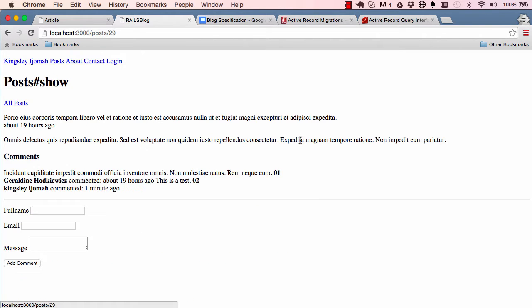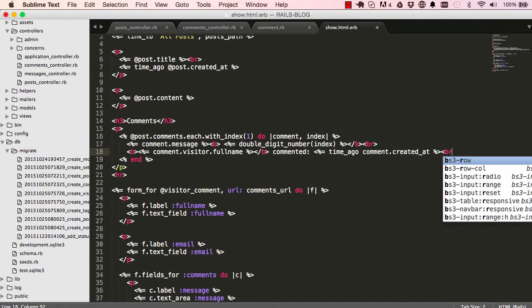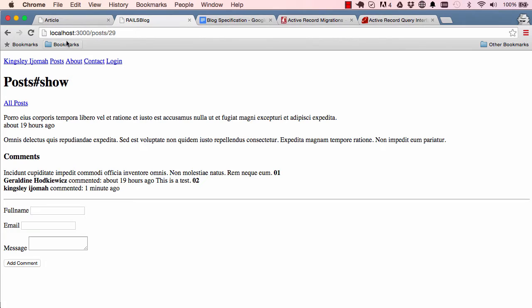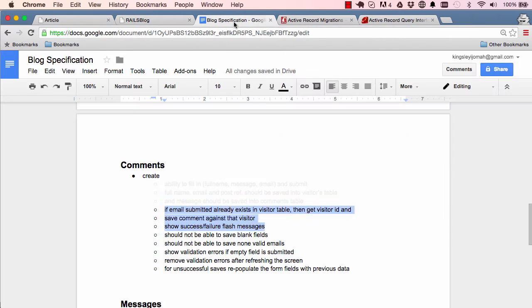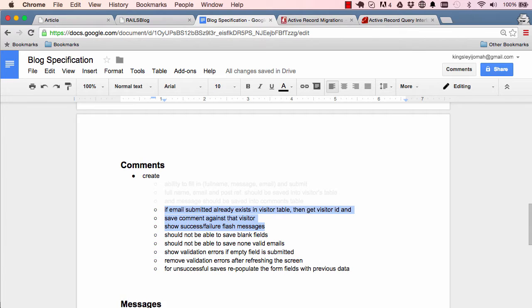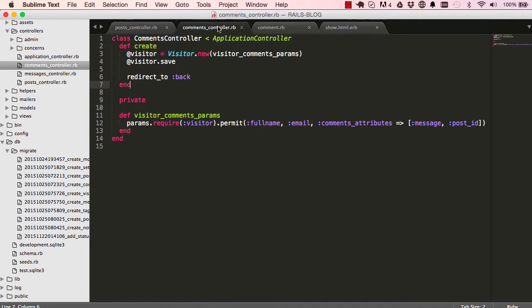So before we start I'm just going to tidy up this section here. I just want to add a break here so we can return things to just a bit cleaner. We are going to work on email submitted, saving comments, and showing success and failure flash messages.